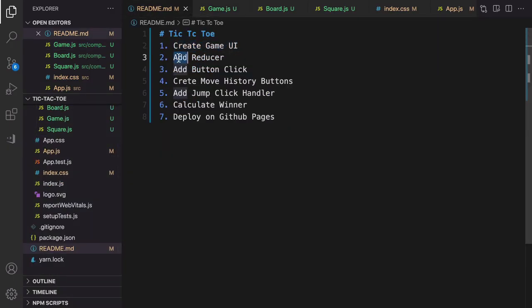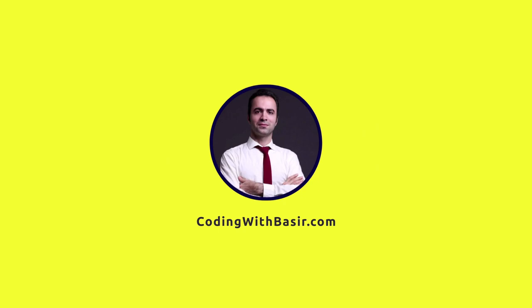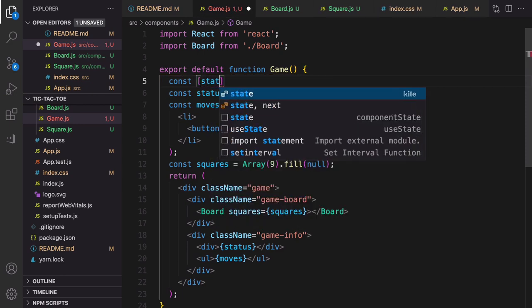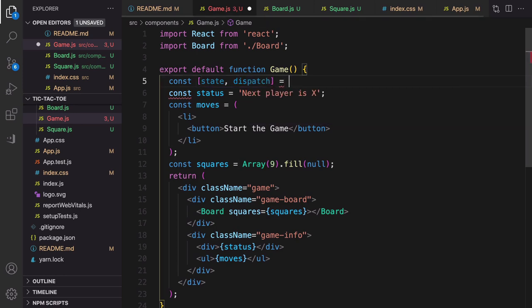To add logic, we're going to use a reducer in this application to manage the game state. If the reducer is new to you, check out my other course 'React Complete Guide' where I teach how reducer works. Here we'll use reducer without explaining it in depth. Define `const [state, dispatch] = useReducer()` — select this to auto-import it from React.